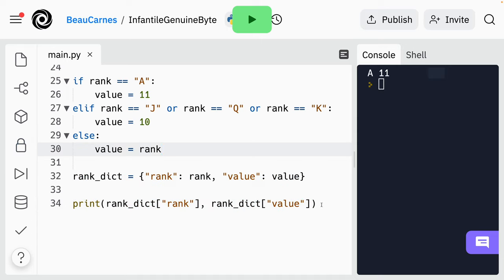Before we were printing the rank variable and the value variable. But let's update this code so we're actually getting the rank and value from the rank dictionary using bracket notation with quotation marks. And it's still doing the same thing as before — just a lot more complicated as far as the code goes, but it's going to be good to have more complicated code as our program becomes more complicated.